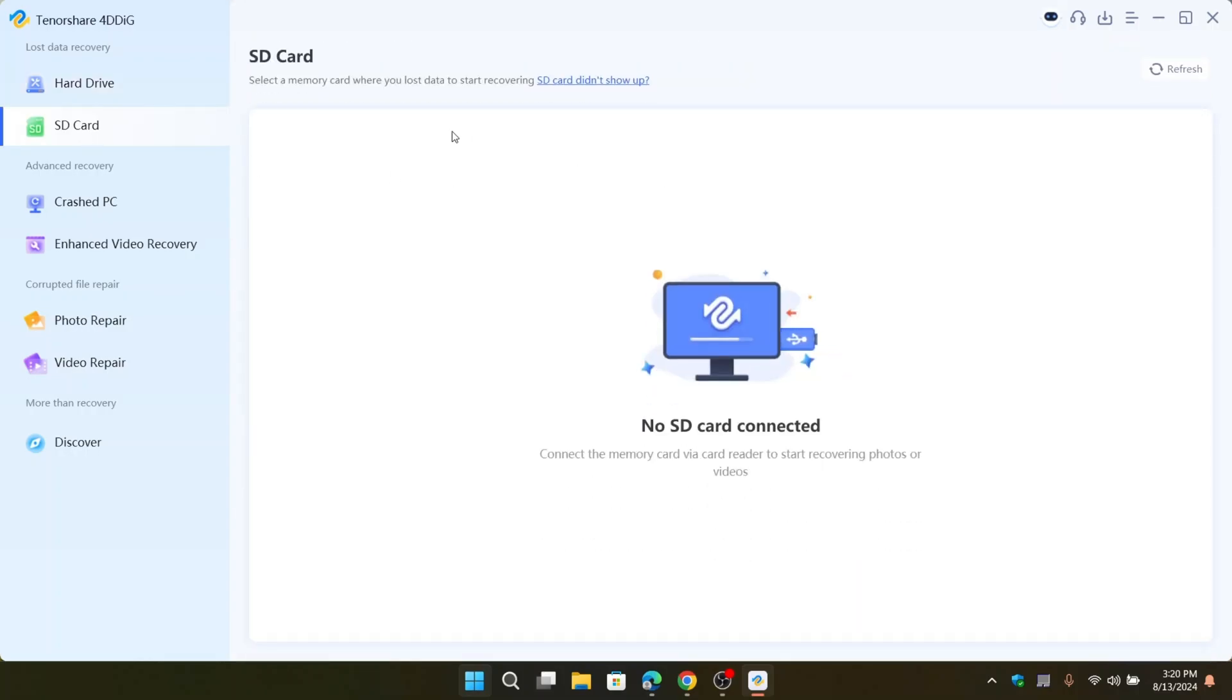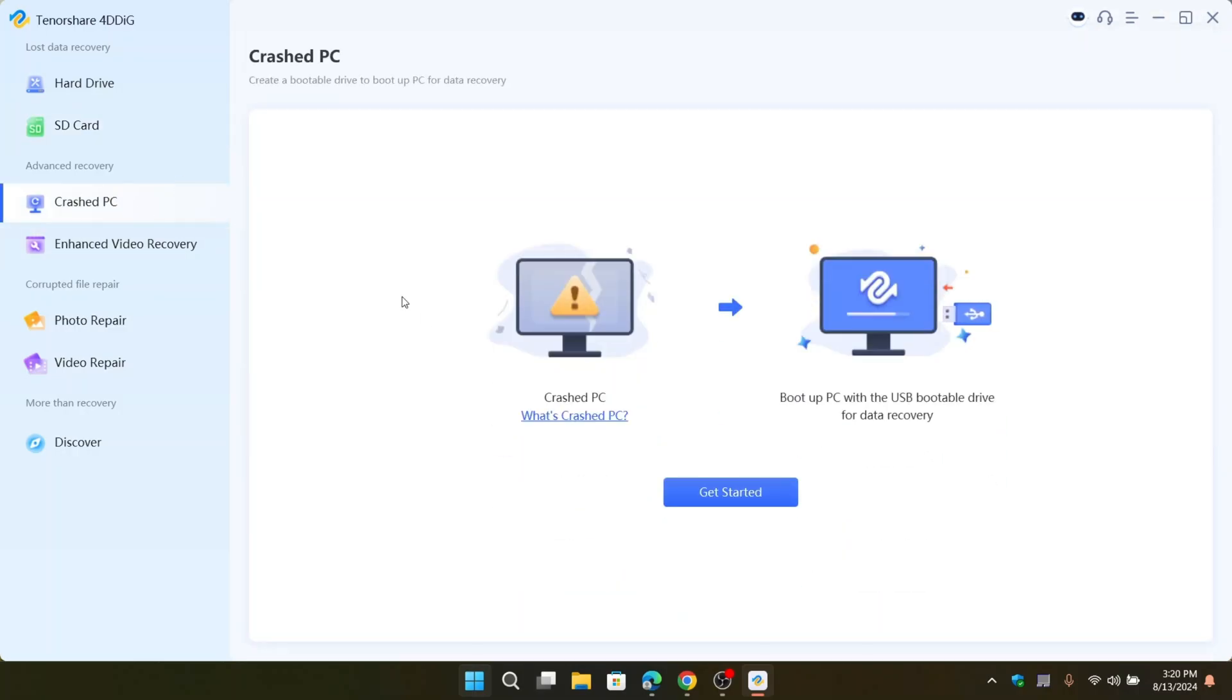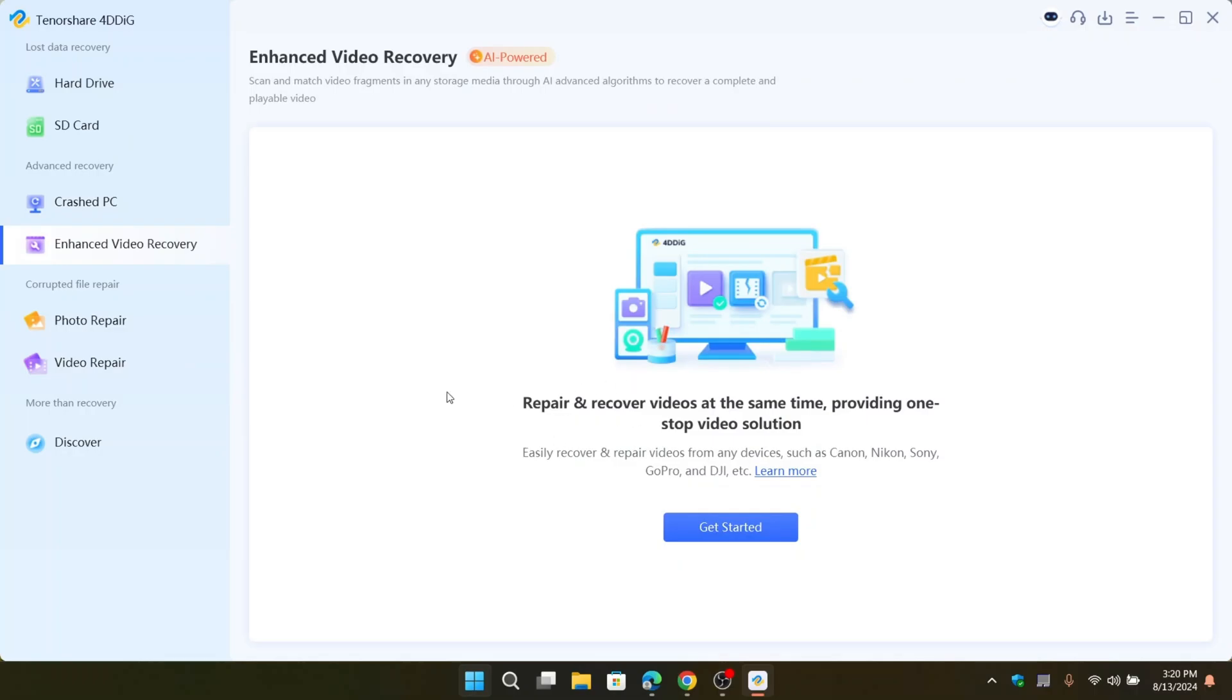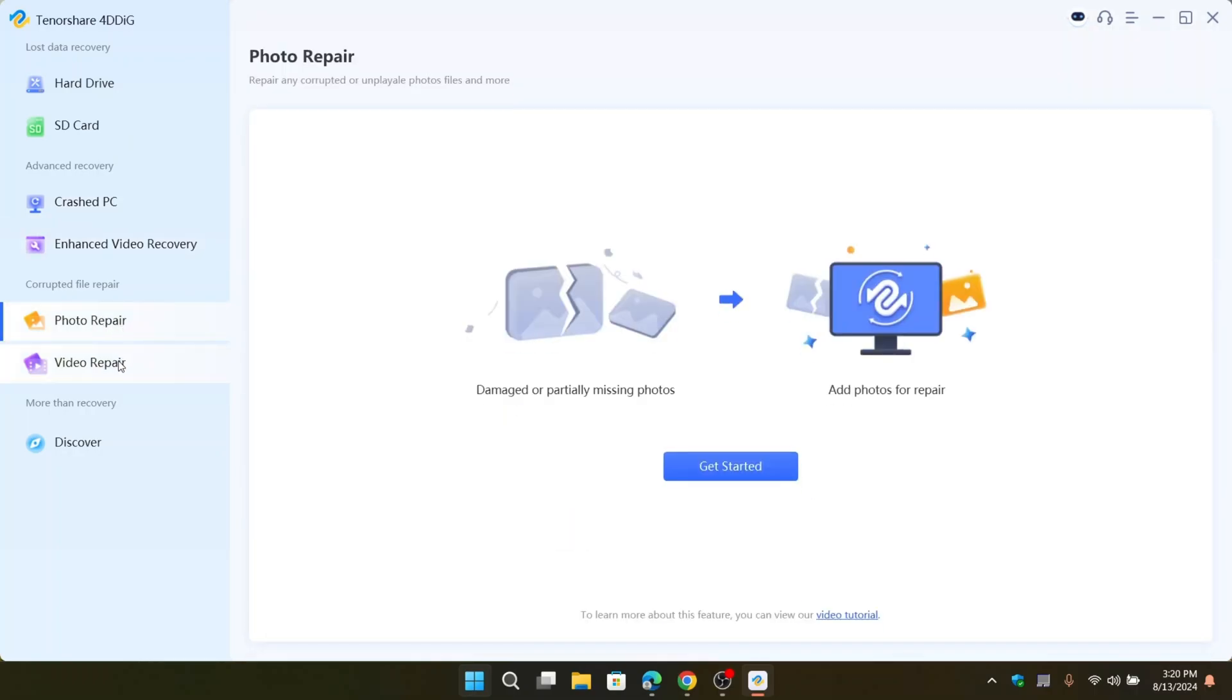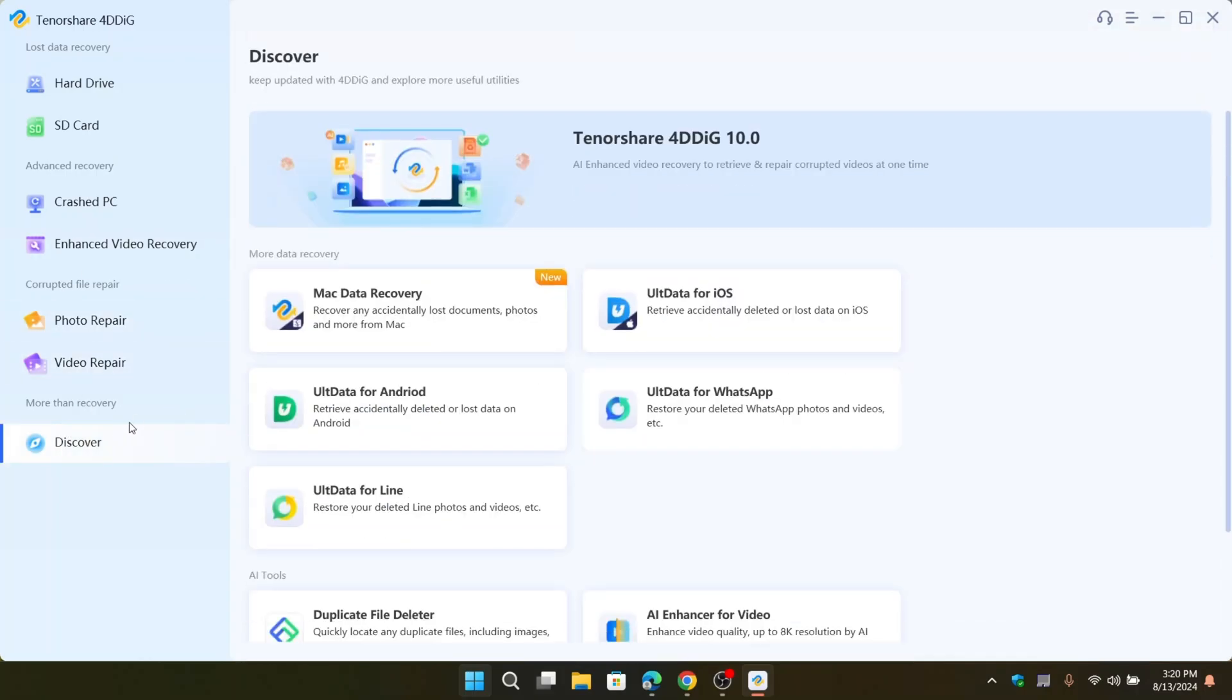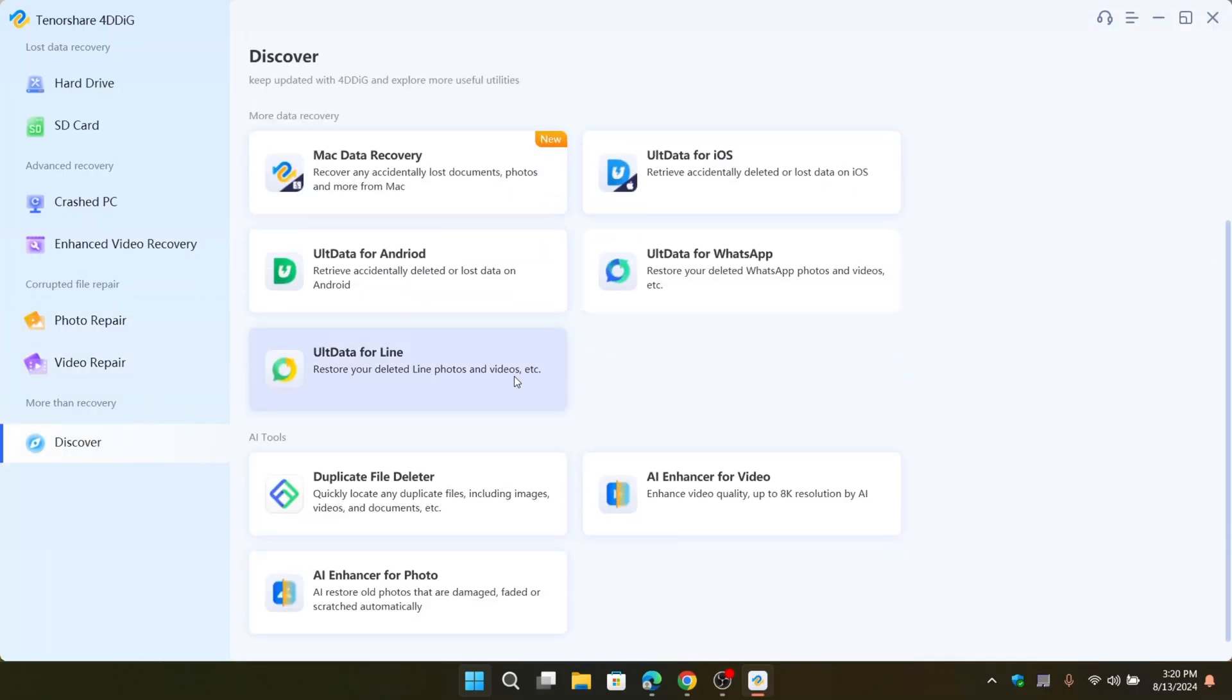You can also recover lost data files on your SD card. And there are advanced recovery options. You can recover crashed PC, enhanced video recovery, you can actually repair and recover video file which uses AI algorithms to recover. And there is photo repair, video repair, and some additional tools they offer.